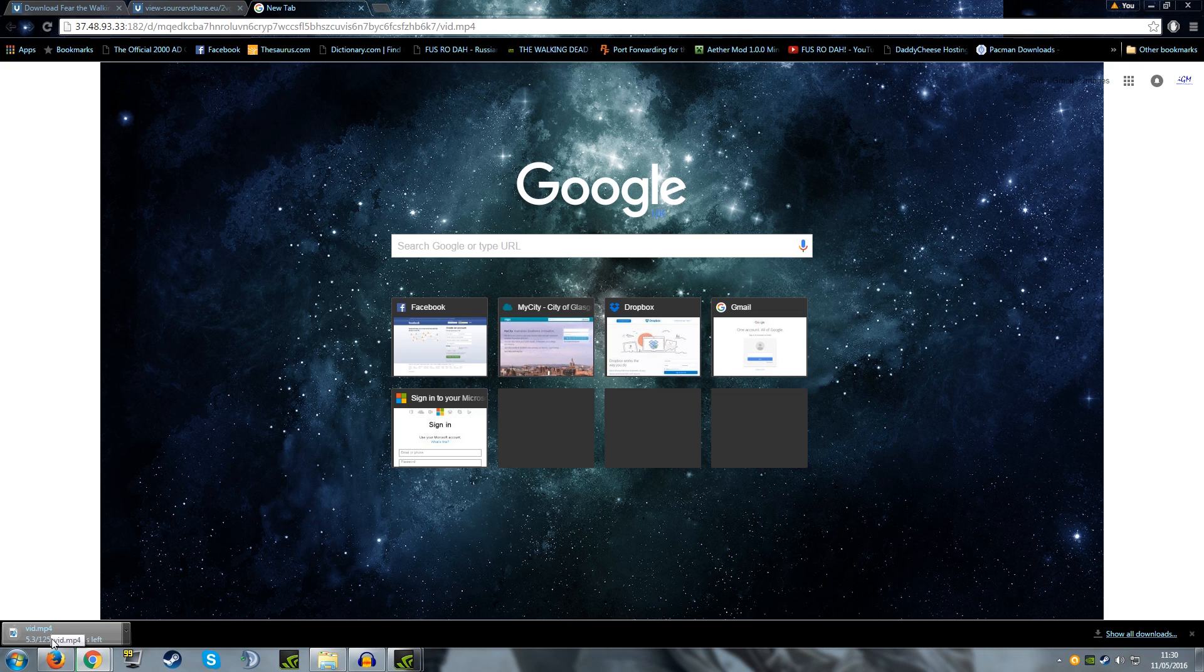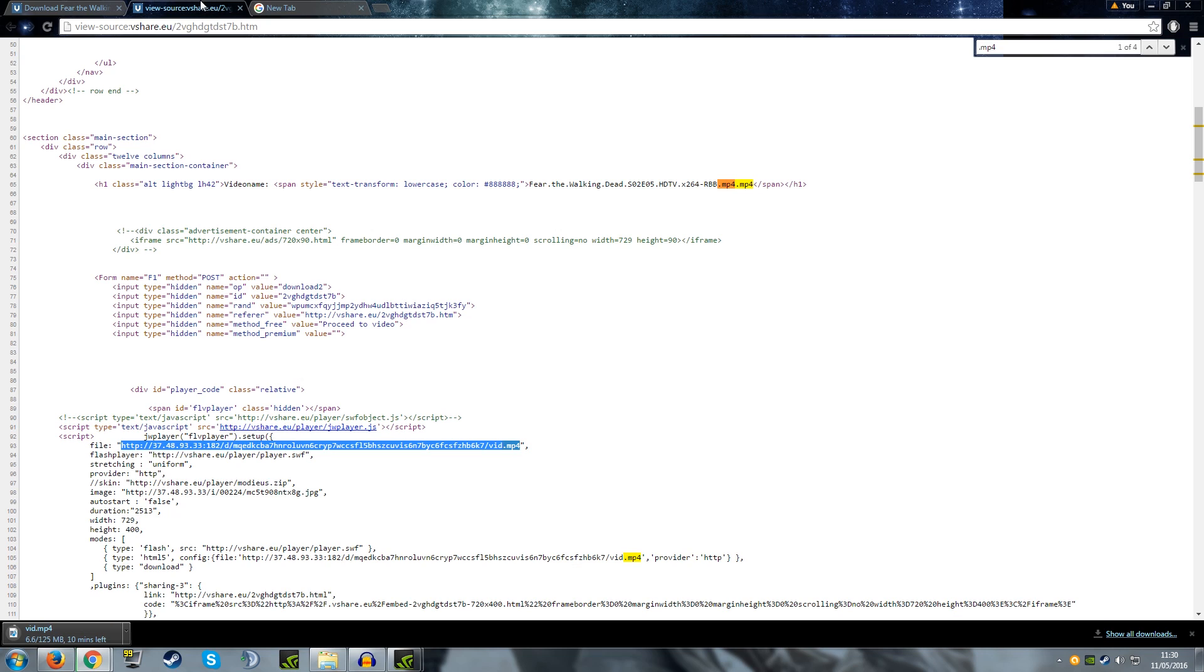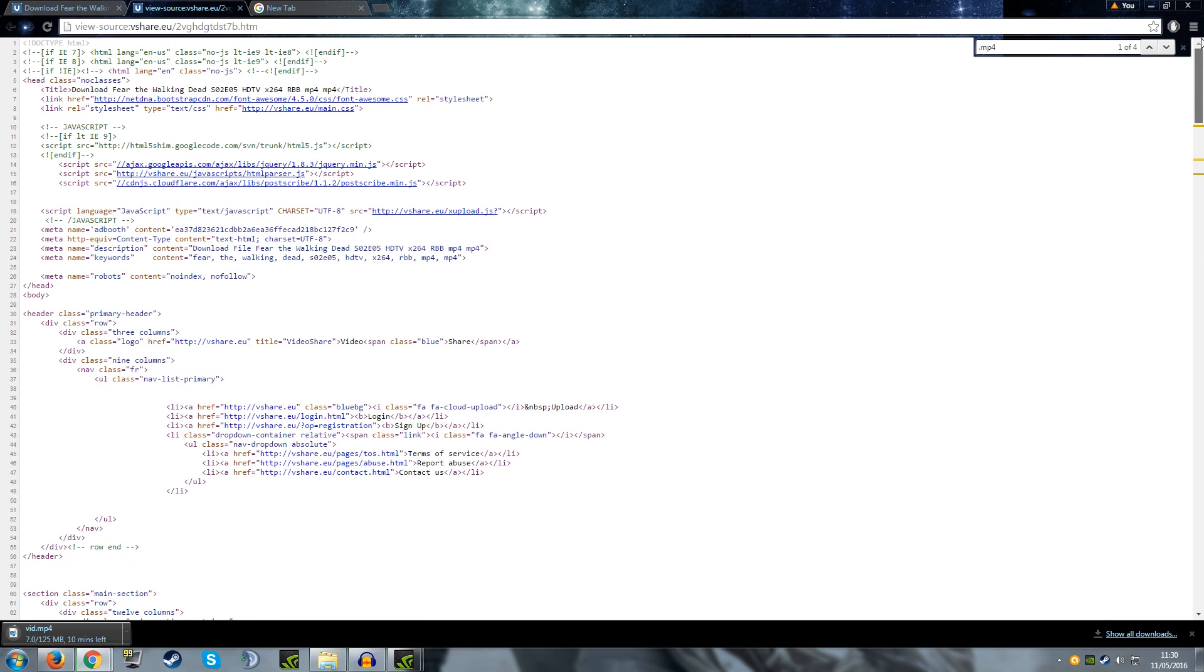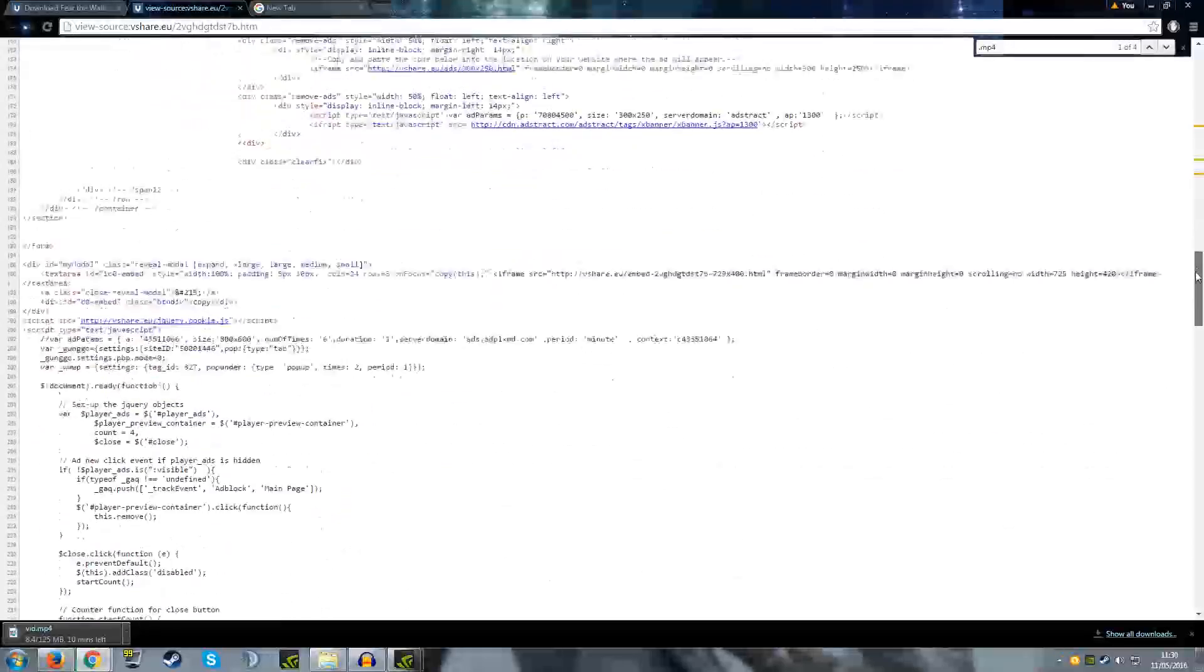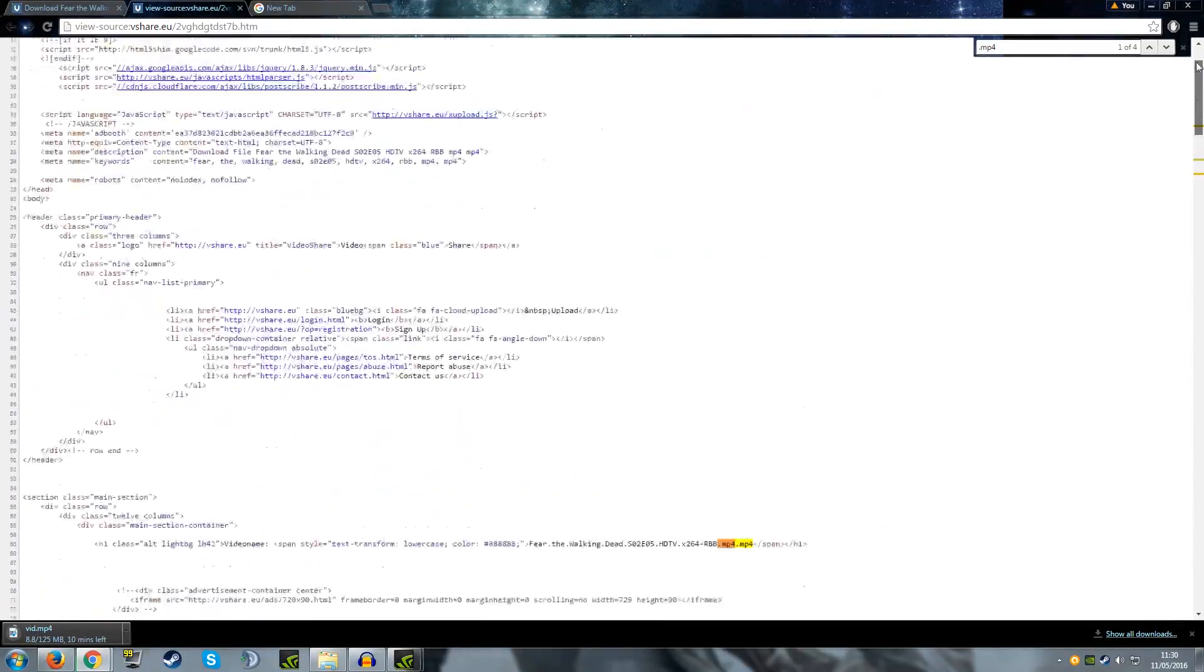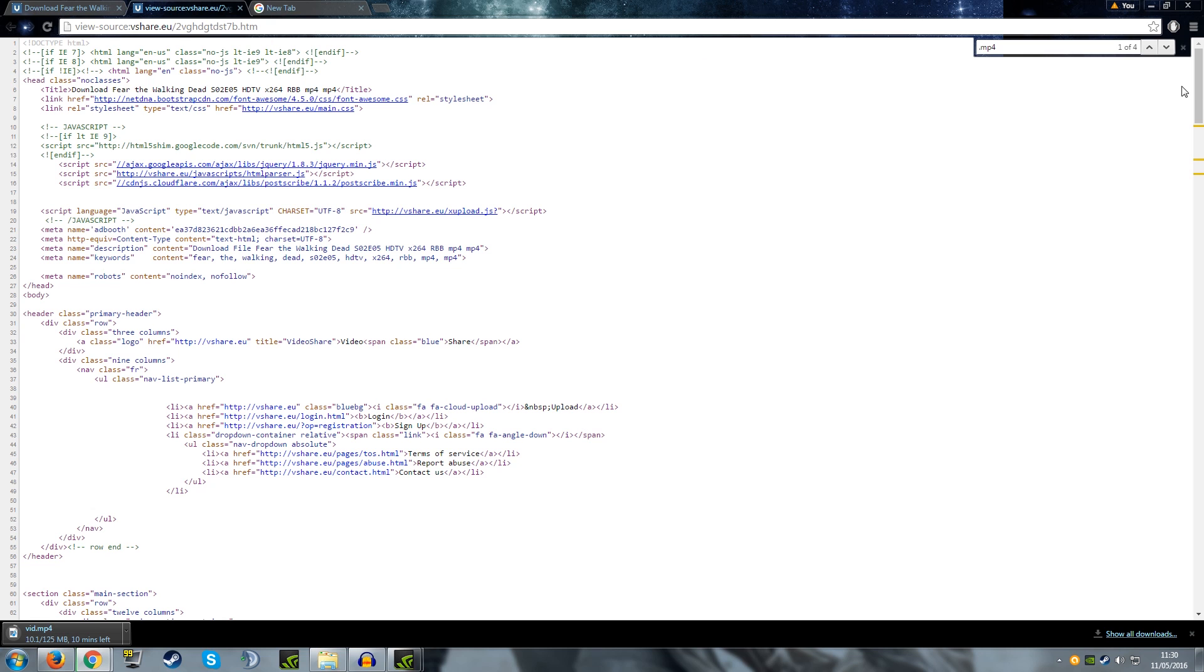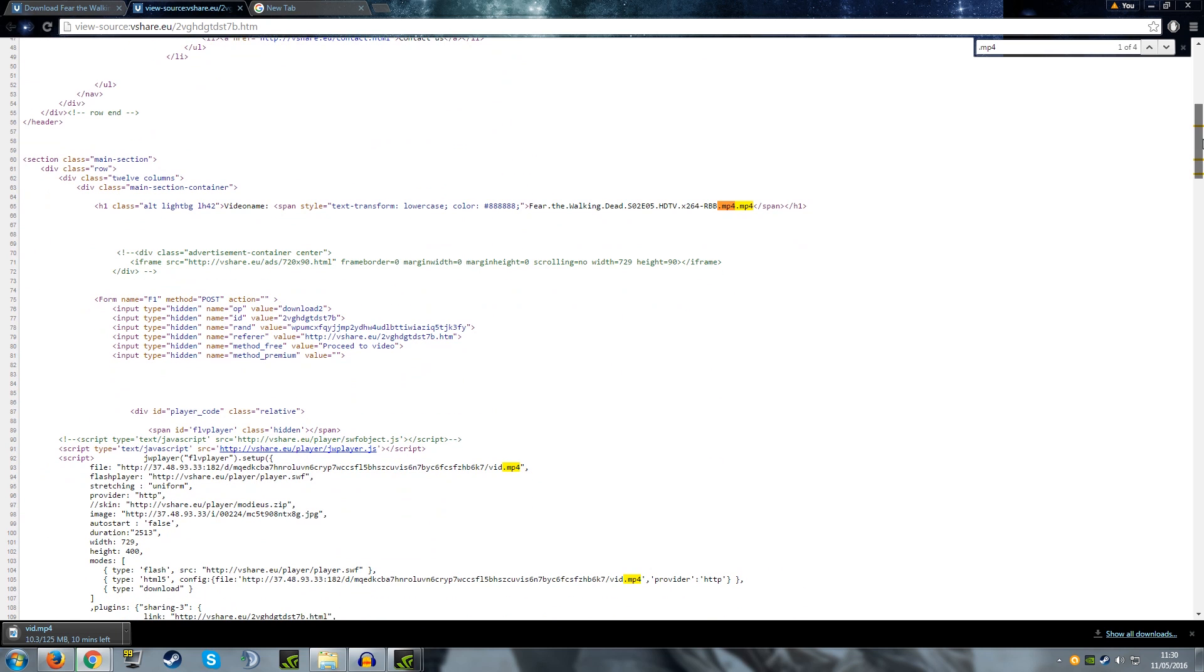That is pretty much how you download any video from practically any site on the internet. The reason this works for pretty much any site is because no matter what they do on the site, they cannot hide the source code from you. They can't hide this coding from you because it's what makes the page itself. If you've got a working video on the page, there needs to be a file link for it to access right here or it won't work. That's why it pretty much works on any site.